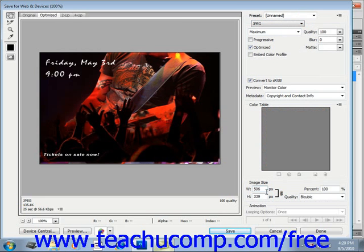So I could go in here, for example, and change this to 250 and it will change the height appropriately.